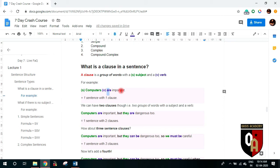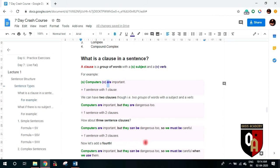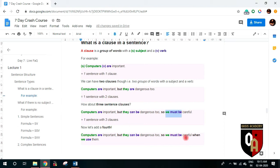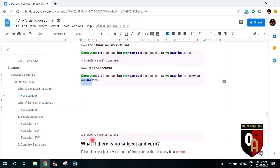Can we have three clauses? Of course. For example: 'Computers are important, but they can be dangerous, so we must be careful.' Here 'computers are', 'they can be', and 'we must be' are three subject-verb combinations — three clauses in one sentence. We can even add a fourth combination and increase it further. This is how clauses work.